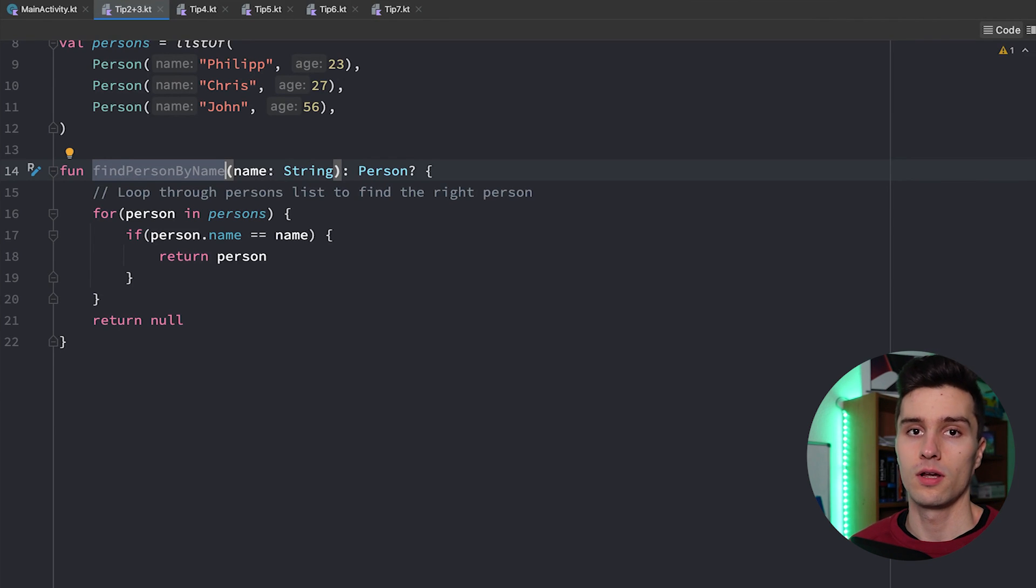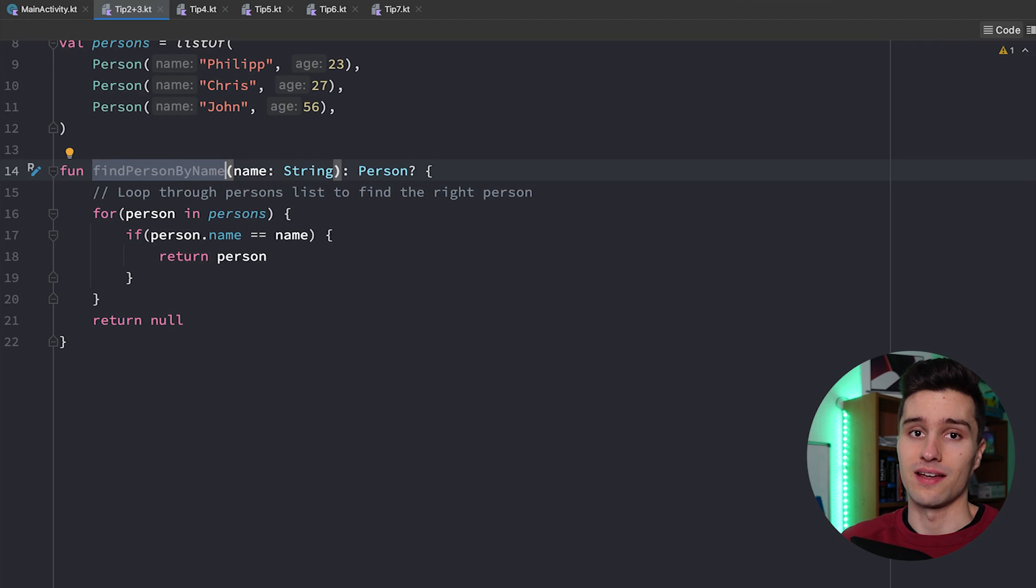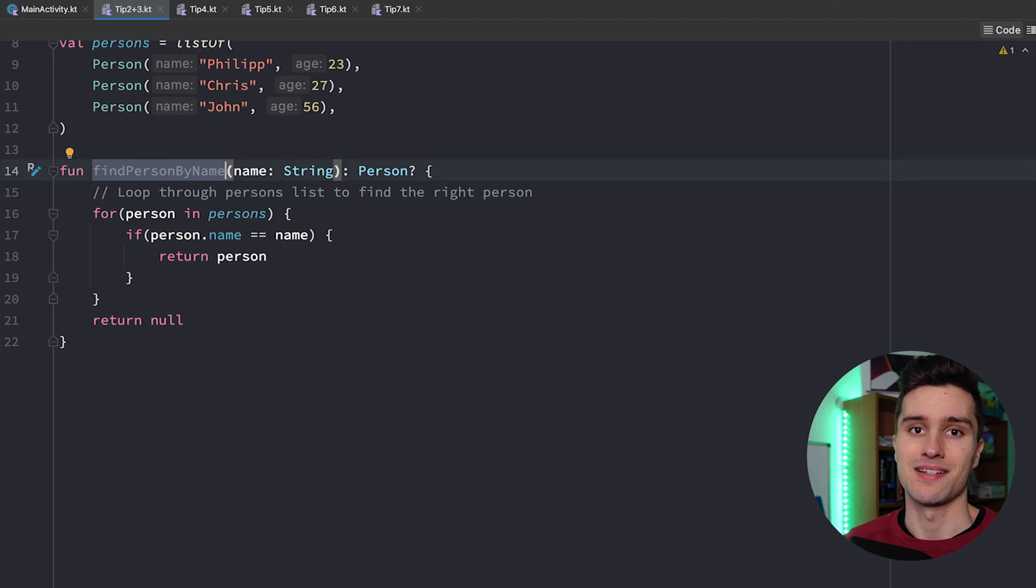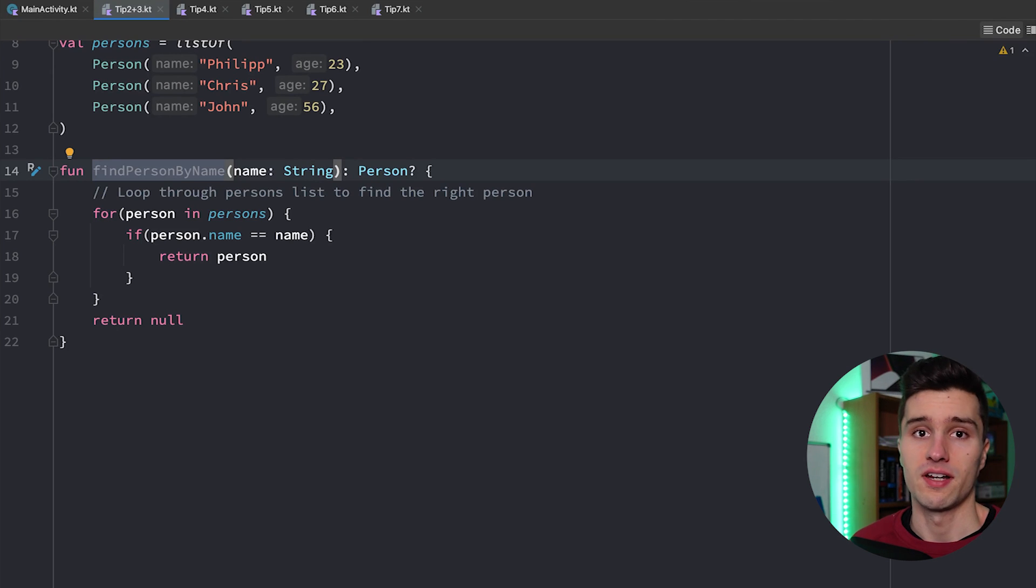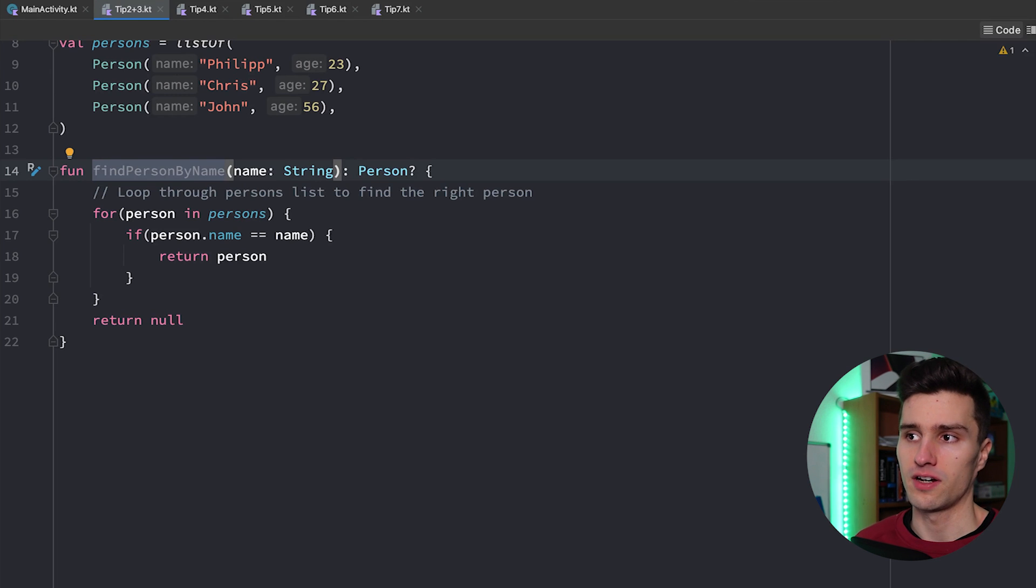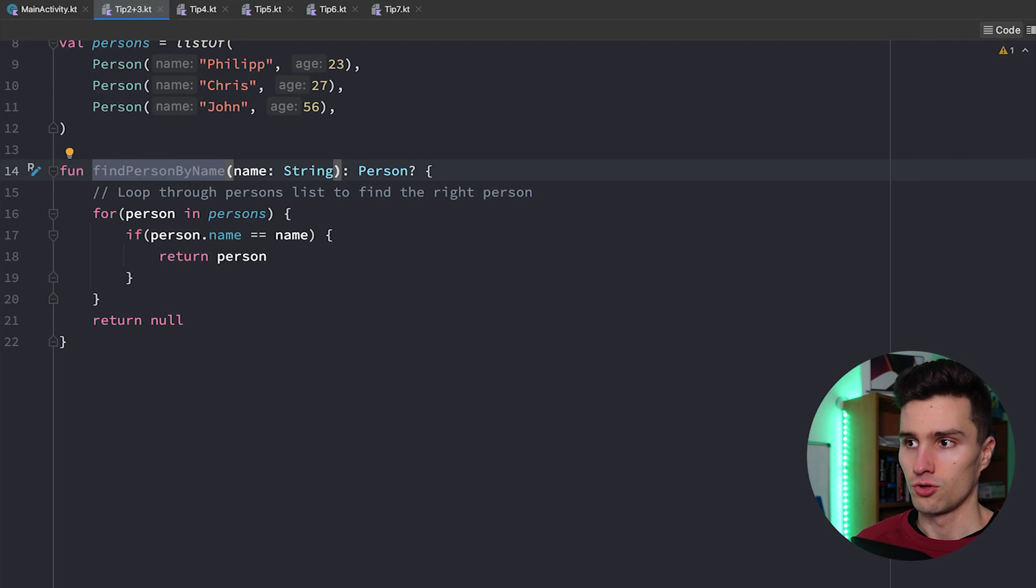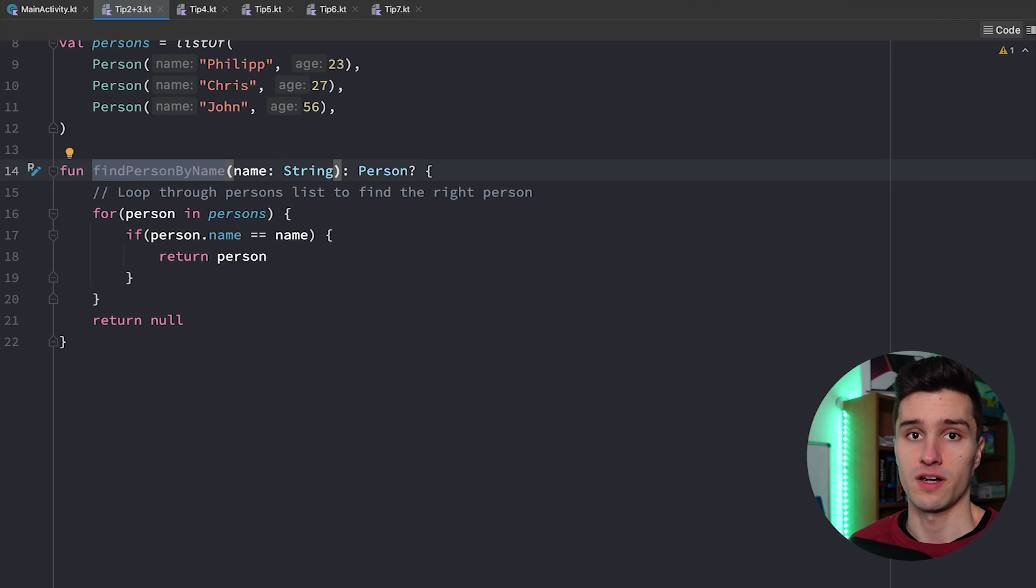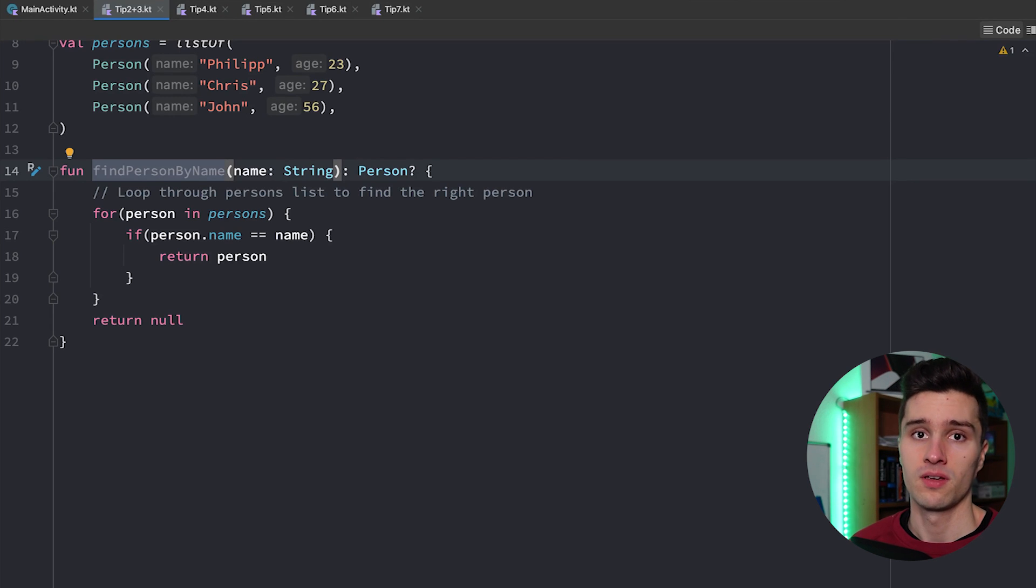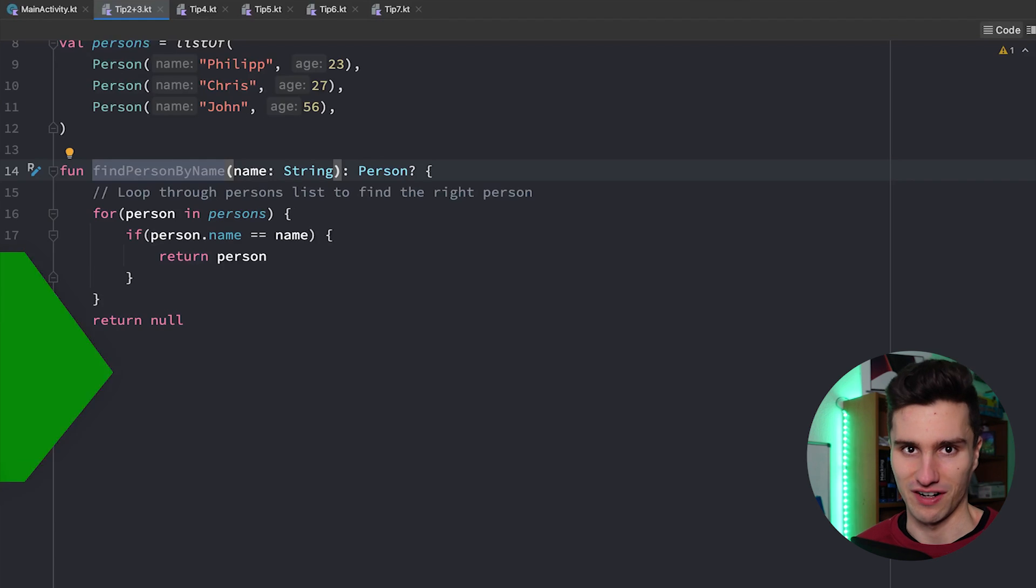So all in all your function and variable names should be as short as possible but as long as necessary. So you should always ask yourself if you just look at the function name or the variable name do you know what's the purpose of this function without actually looking at the code. If you can do that and if you understand it then you have a good function name.